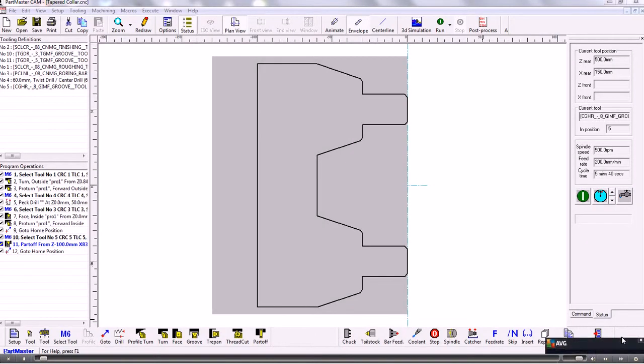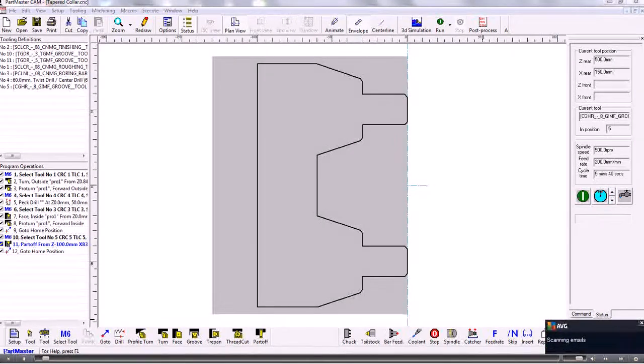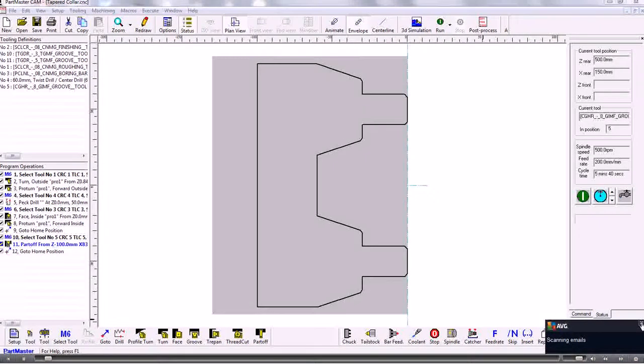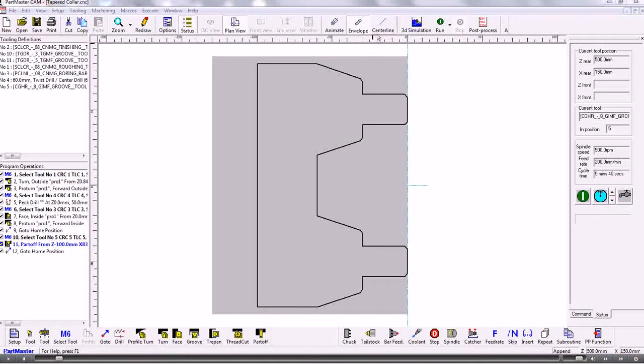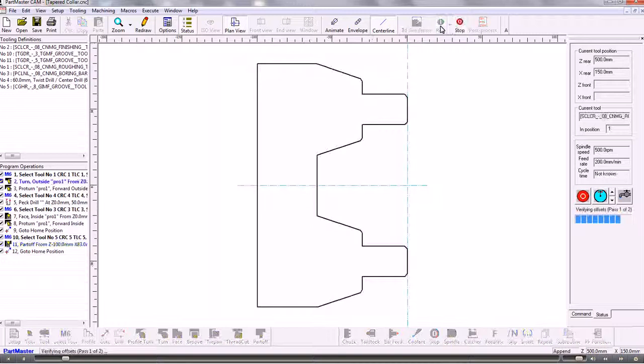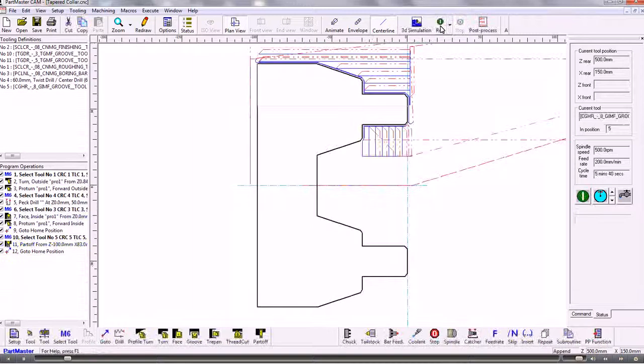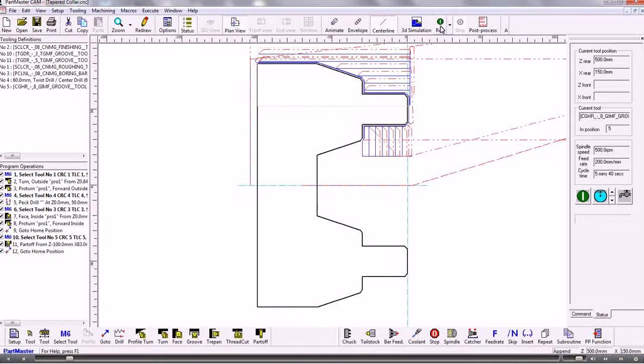This video will show the new CNC machine tool simulation for Parkmaster turning. Here we are in the Parkmaster cam system and this is the simple wireframe tool path that we have.